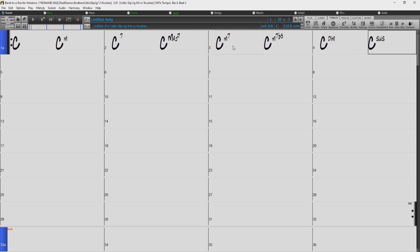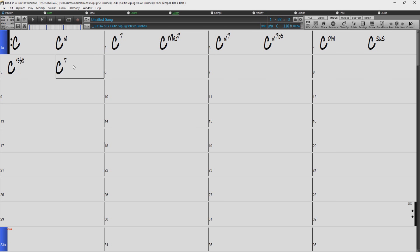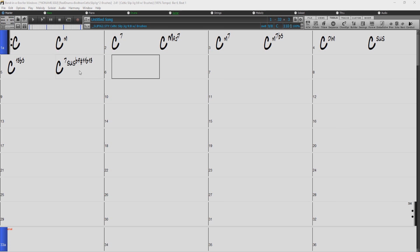Most songs use simple chords like these. However, Band-in-a-Box does support a large variety of chords such as C13 flat 5, or maybe C7 suspended flat 9 sharp 11 flat 13. As you can see,